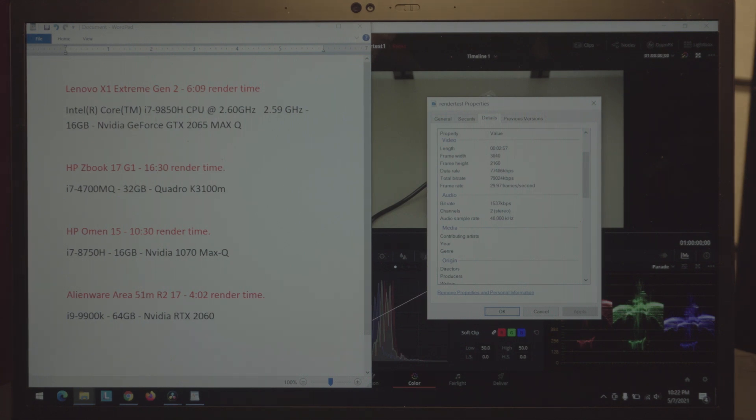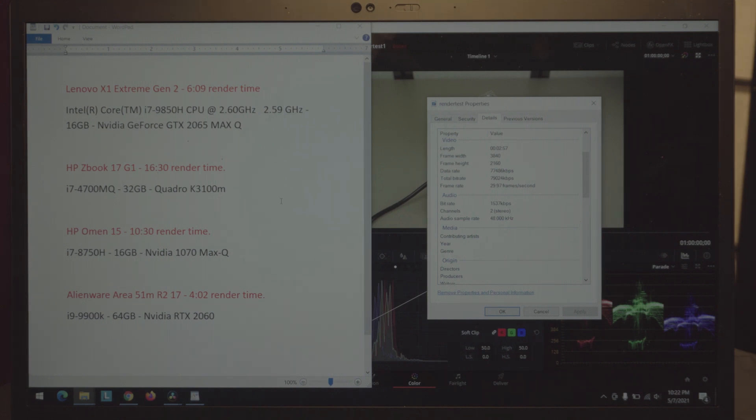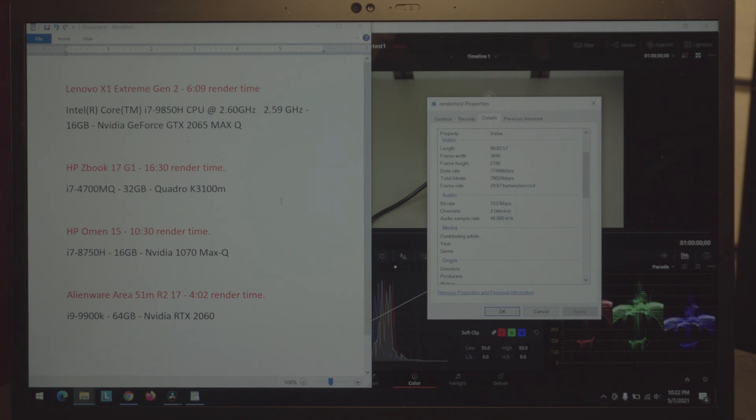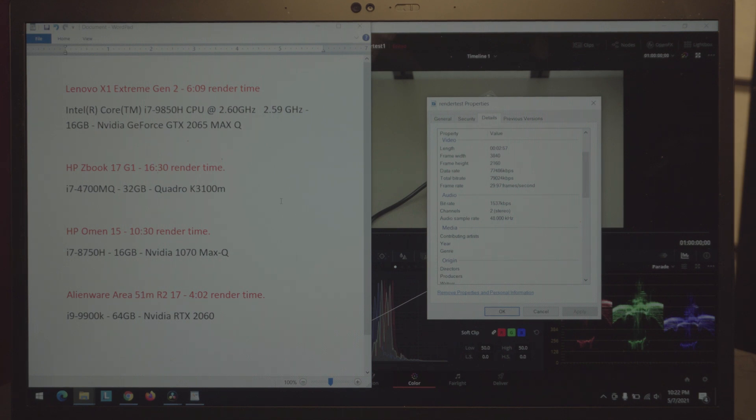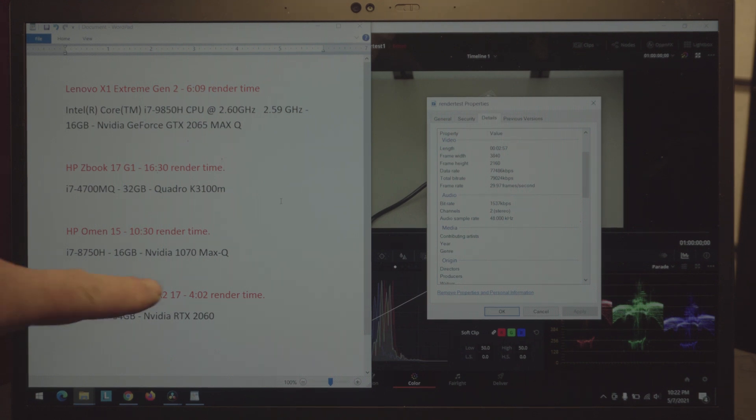I'm currently using the ZBook 17 G1 still, it's six years old, I've had it on 24/7 for literally all six years and it's an excellent laptop, but judging by the time you can see that it's starting to fall behind. 16 and a half minutes is a long time to render a video that takes six or seven minutes to render on a newer laptop, and if you have a desktop grade laptop or desktop you're in the four minute range.